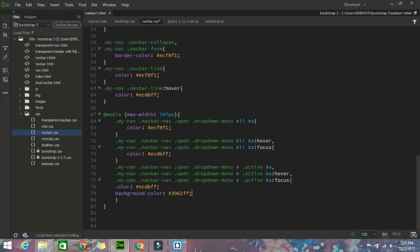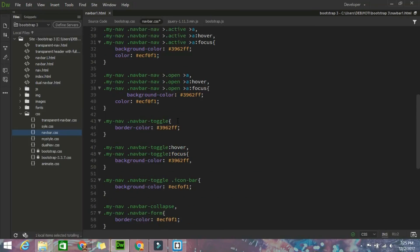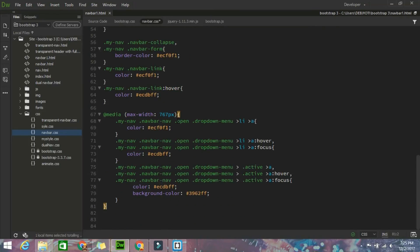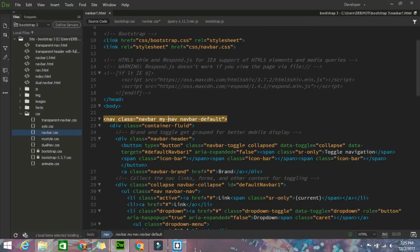So after that I'm giving some alignment. Till now that media query is over. Just check till the media query - yeah, till now that media query is over. After that I am going to style it for the carousel one.